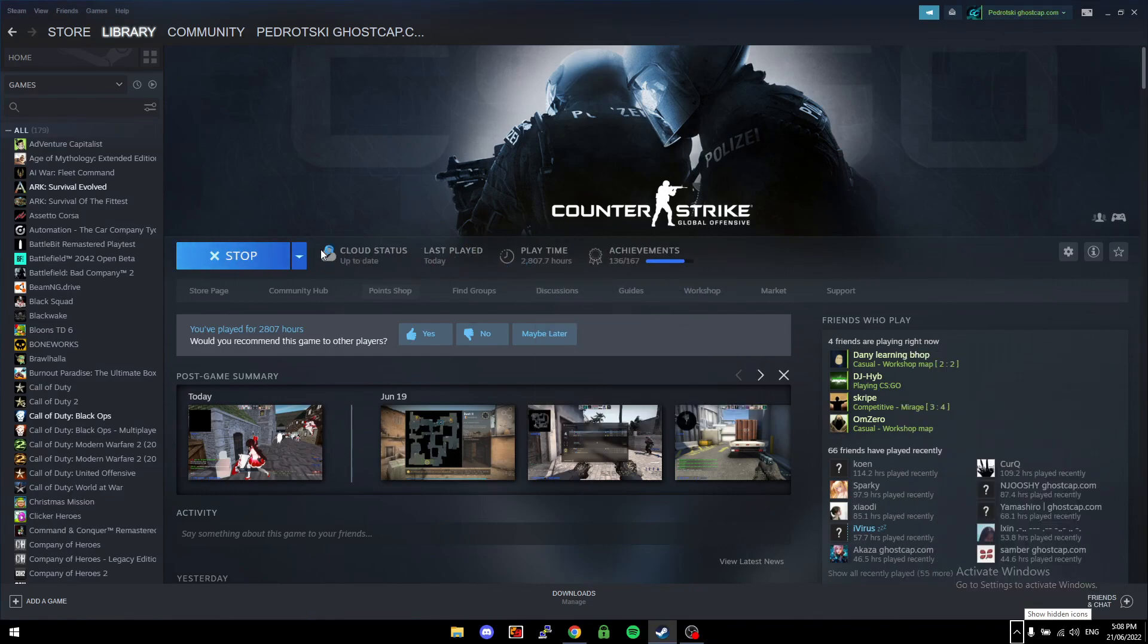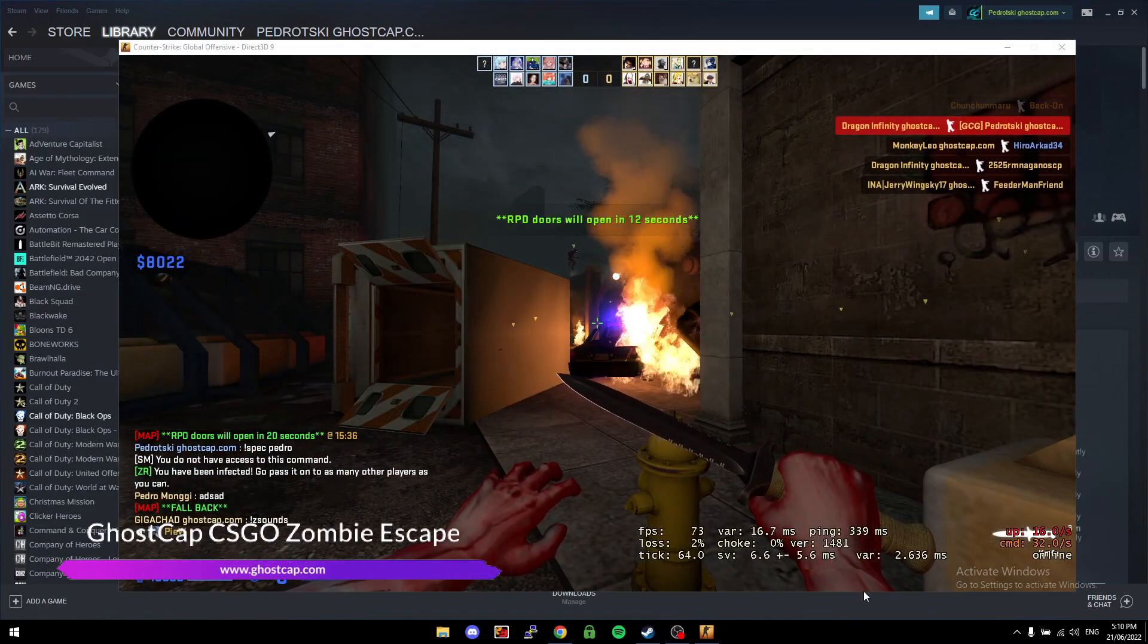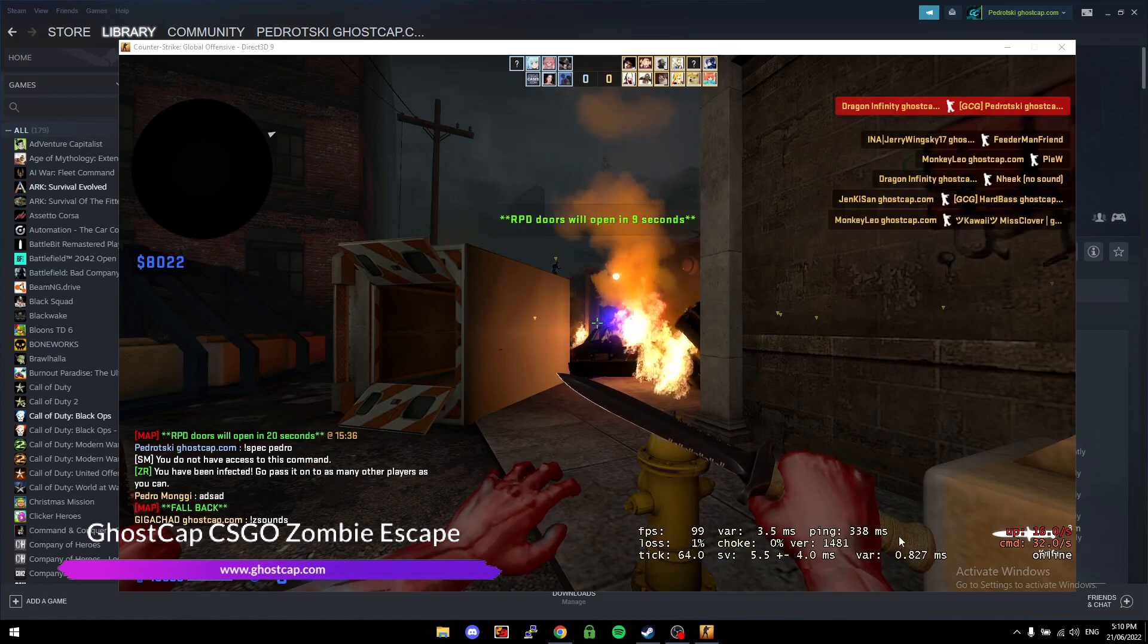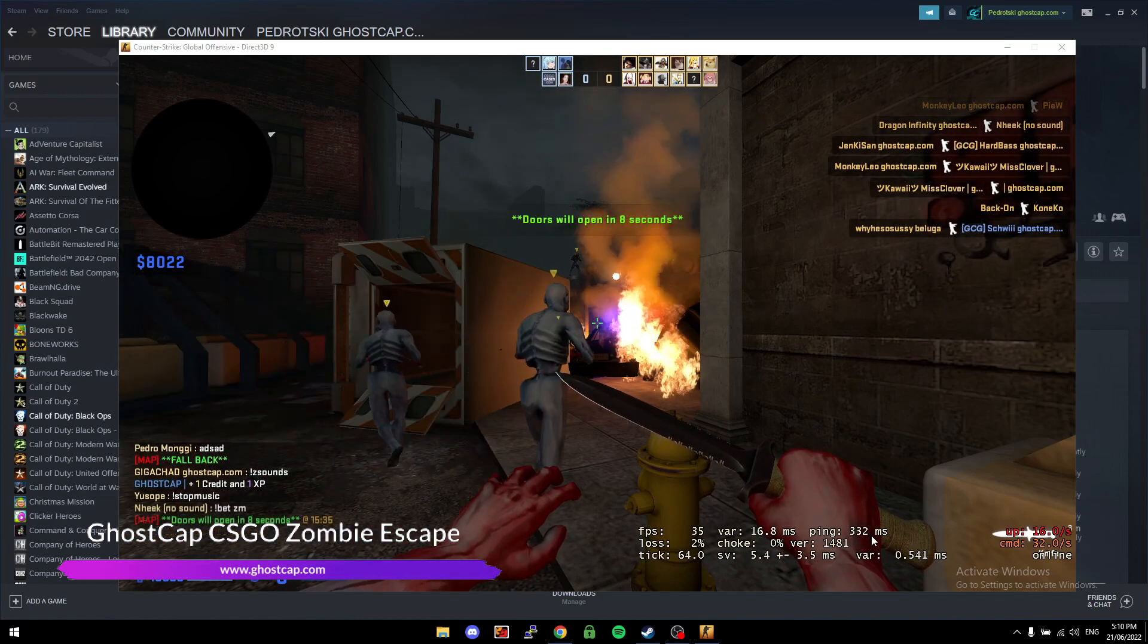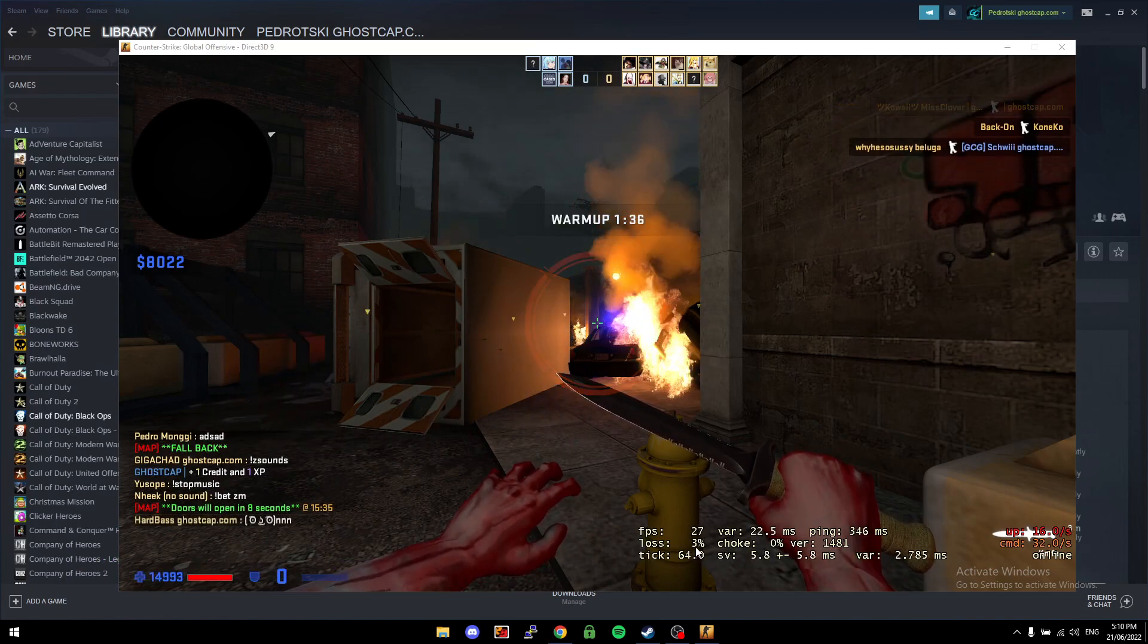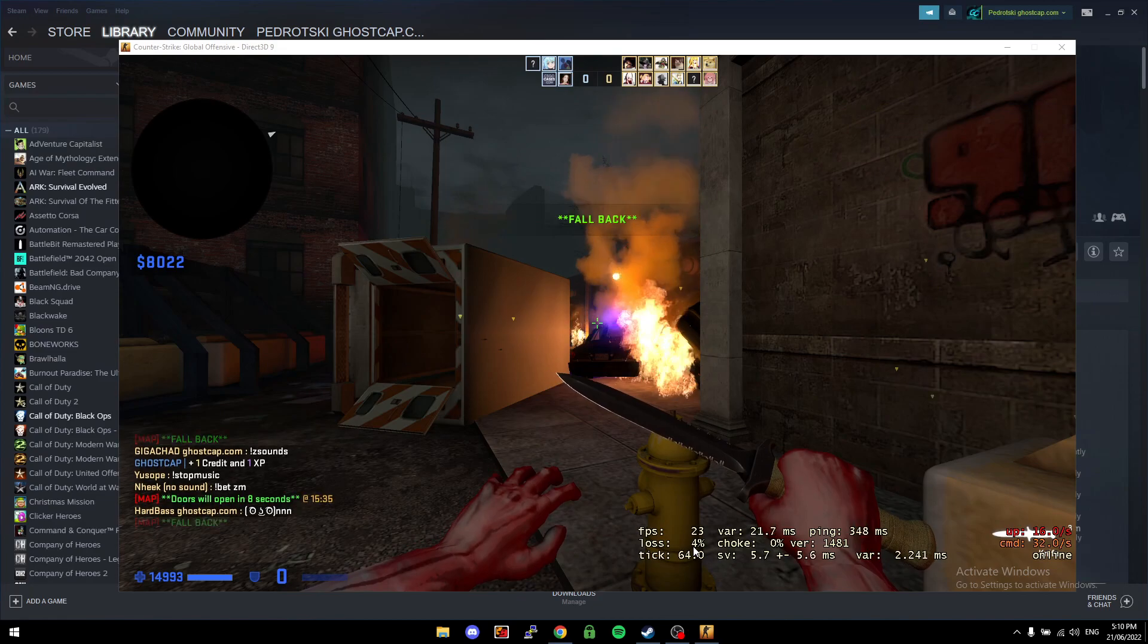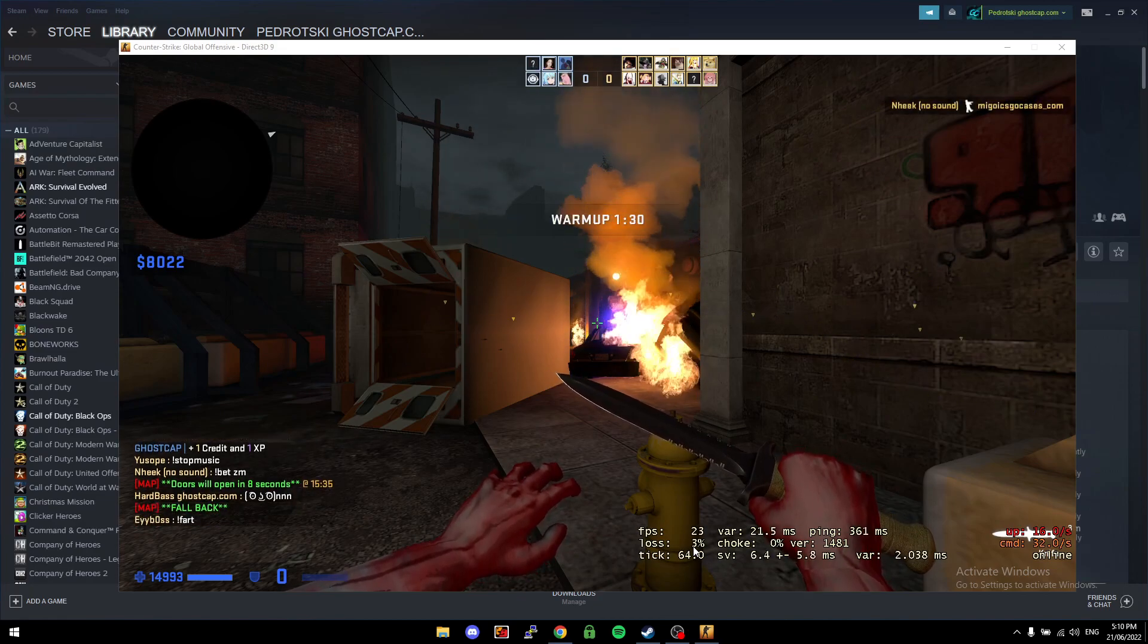Okay, so as you can see I'm on our zombie escape server now. If you have a look at my ping, you can see I have 330 milliseconds of ping and I have 3% loss. Loss is basically just packets being dropped, so if you're in a competitive match, for example, packets being dropped is literally bullets just never reaching their destination.